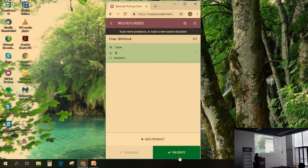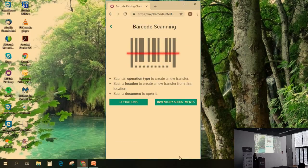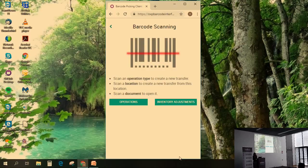I can then validate and my product will be sent to the customer. That's how you can now create new delivery orders, receptions, and internal transfers — as many different kinds of pickings as you want that you can create in the backend — thanks to the operation types, and then directly create from the barcode application.